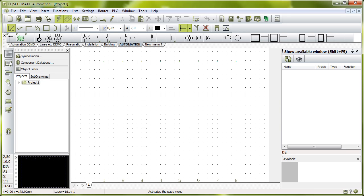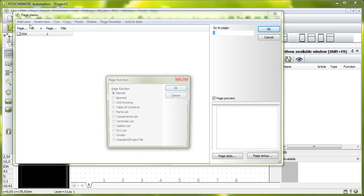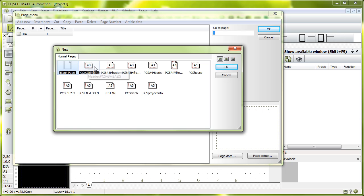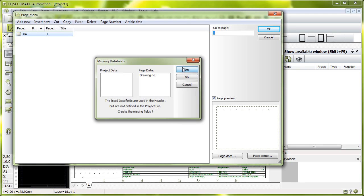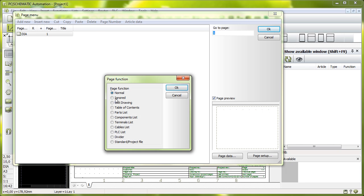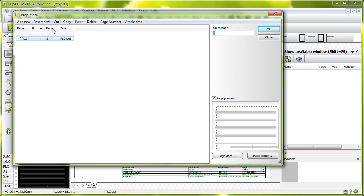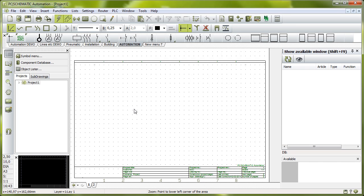First, I want to just make a very small starting project here. I use my page menu to make this very small project, and it consists simply of a diagram page and a PLC list, and that's it. Simply just to show you how the symbols work.